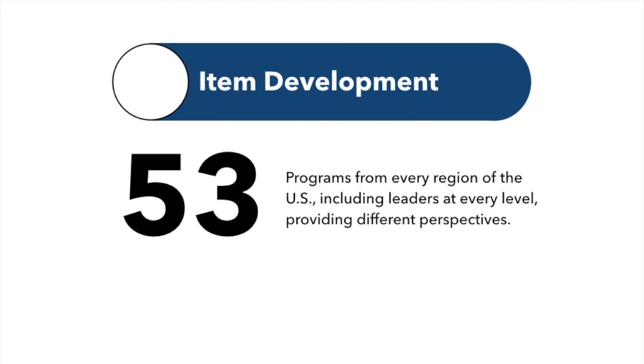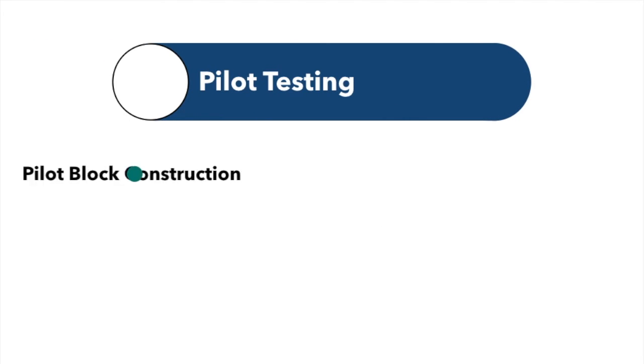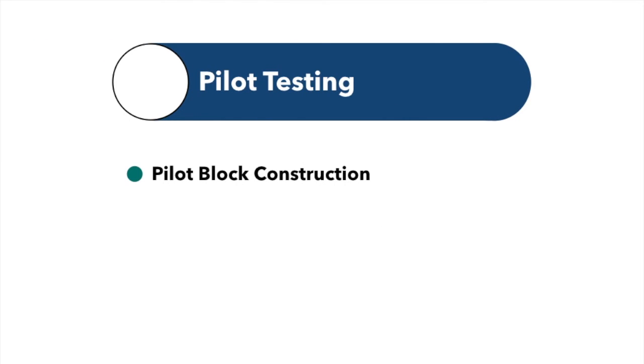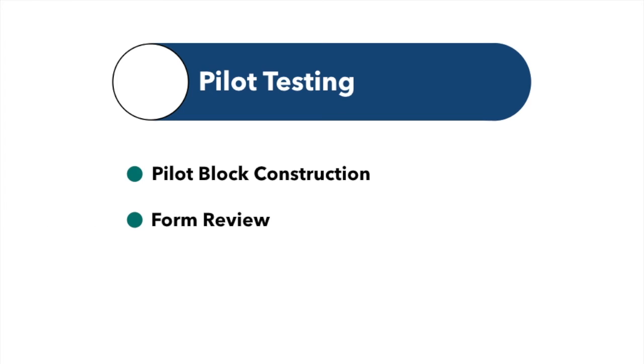Then, we engaged in tasks unique to this standardized exam. During the pilot testing phase, psychometricians built blocks of questions to general blueprint standards. Subject matter experts then reviewed the blocks of questions prior to administration.